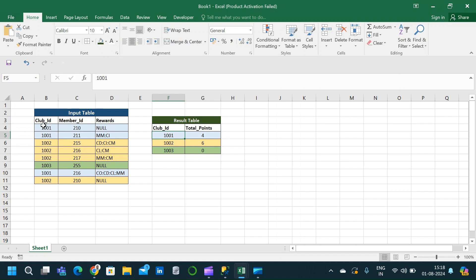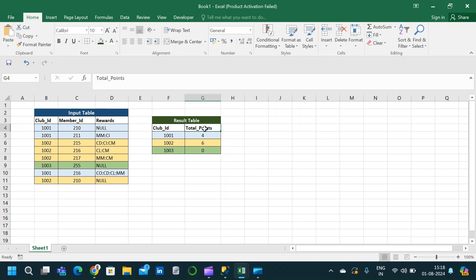Here is the result table we are going to obtain, showing club ID and the total points with respect to each club ID. Analyzing the input table, corresponding to club ID 1001, the first record has null, the second has MM and CI, and there is one more record for 1001 which has rewards CD, CL, and CM. Based on the value of each reward, we aggregate the reward points and group the final result by club ID.